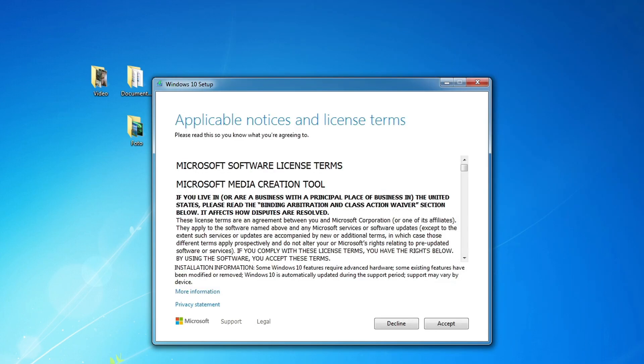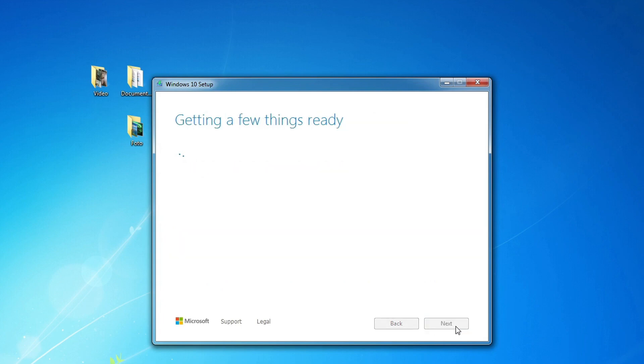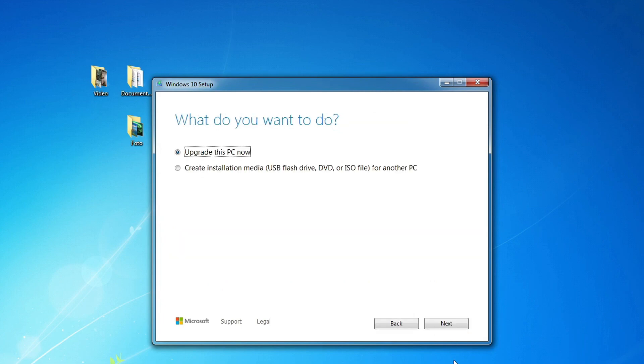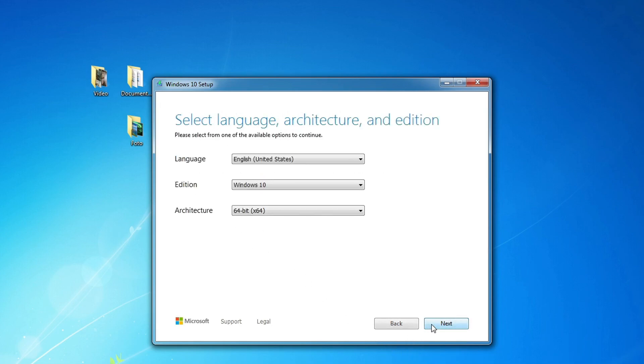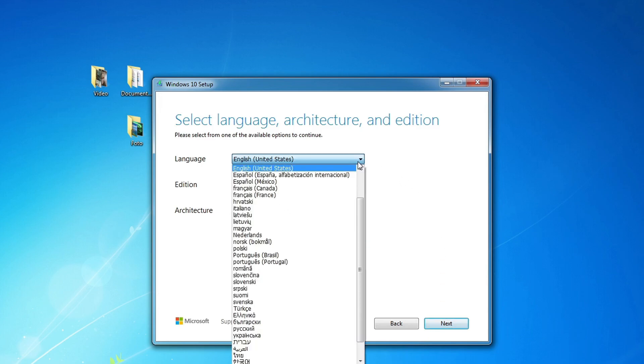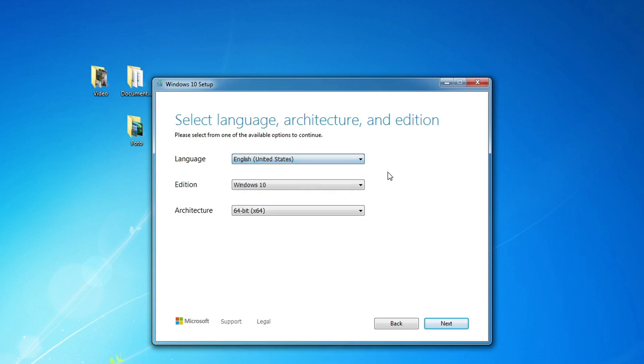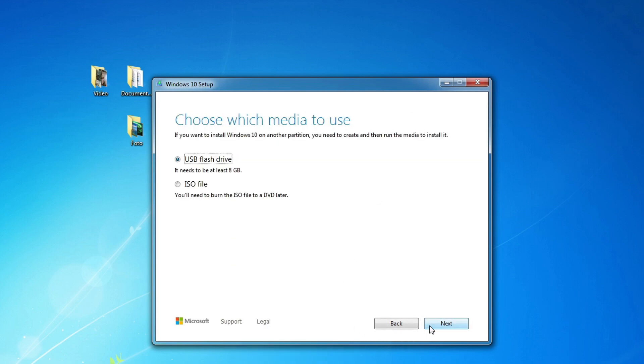The application has been started and here you must accept the Microsoft license terms. We don't need to update our computer, we need to create a bootable Windows 10 USB flash drive. Next. In this window, you can select any language for Windows 10. I leave everything as is. Next. In this window, you must select to create a bootable Windows 10 USB flash drive.